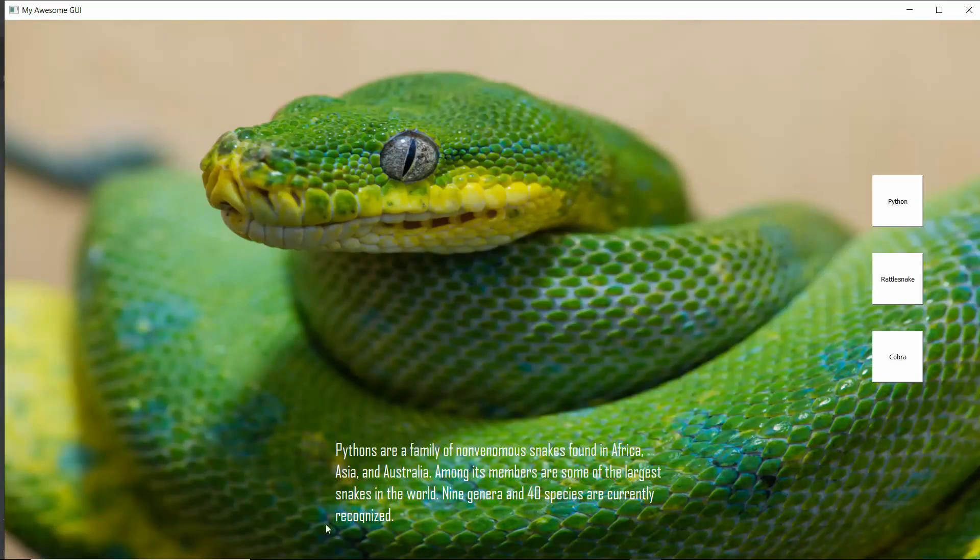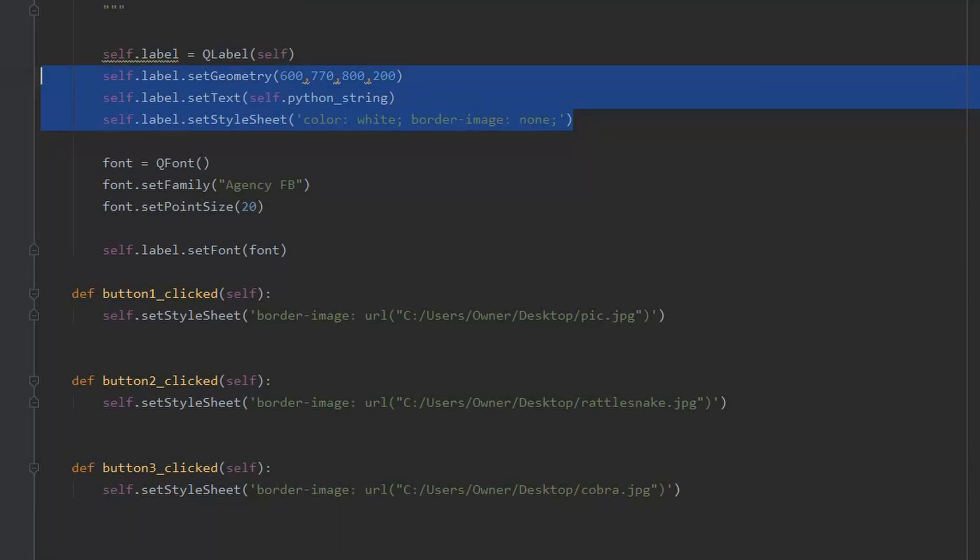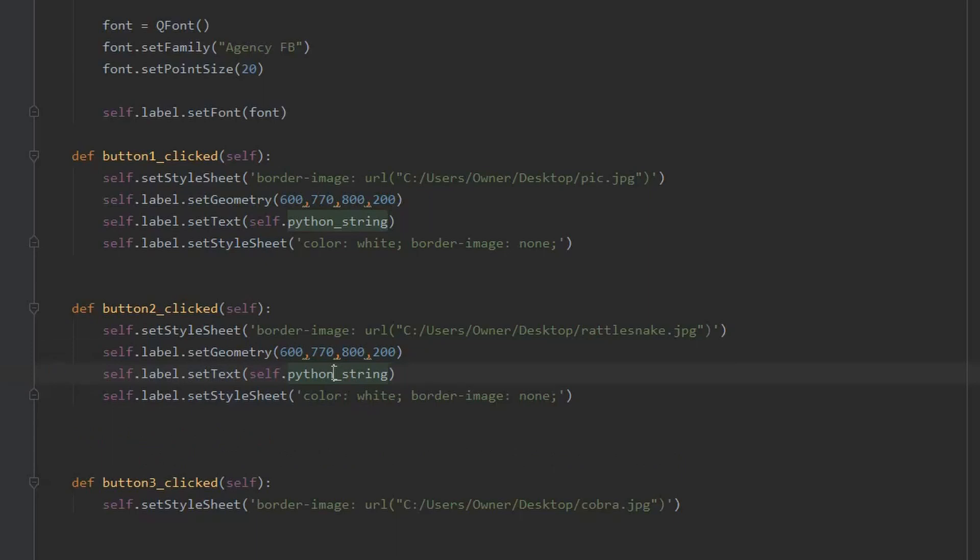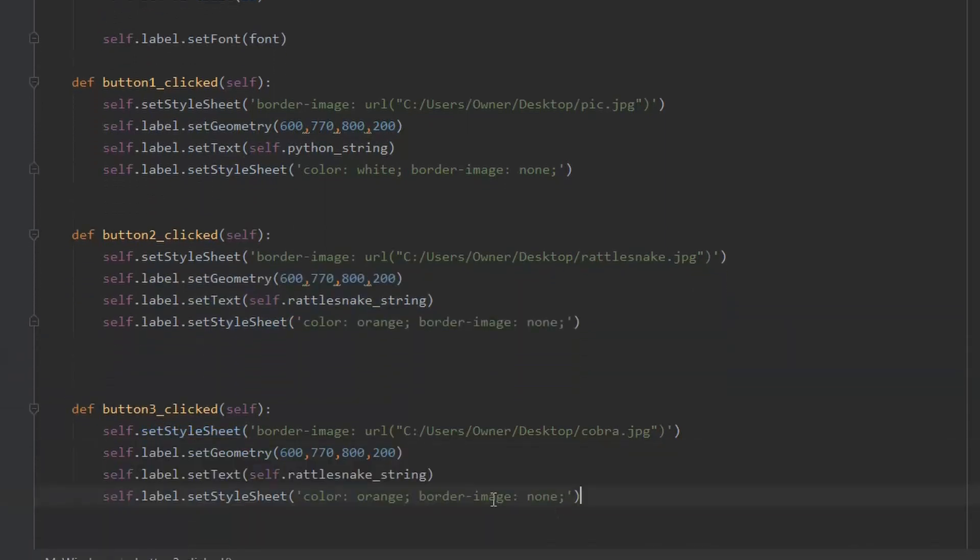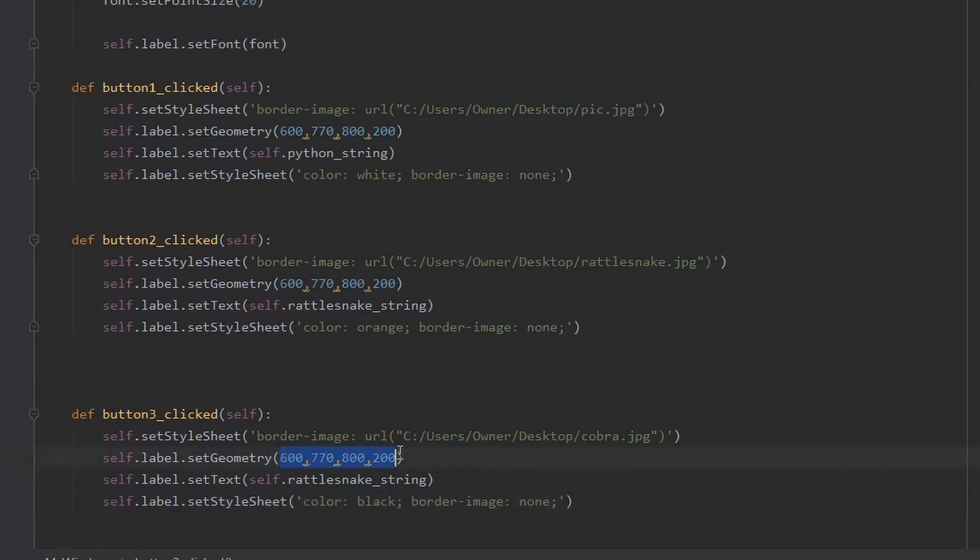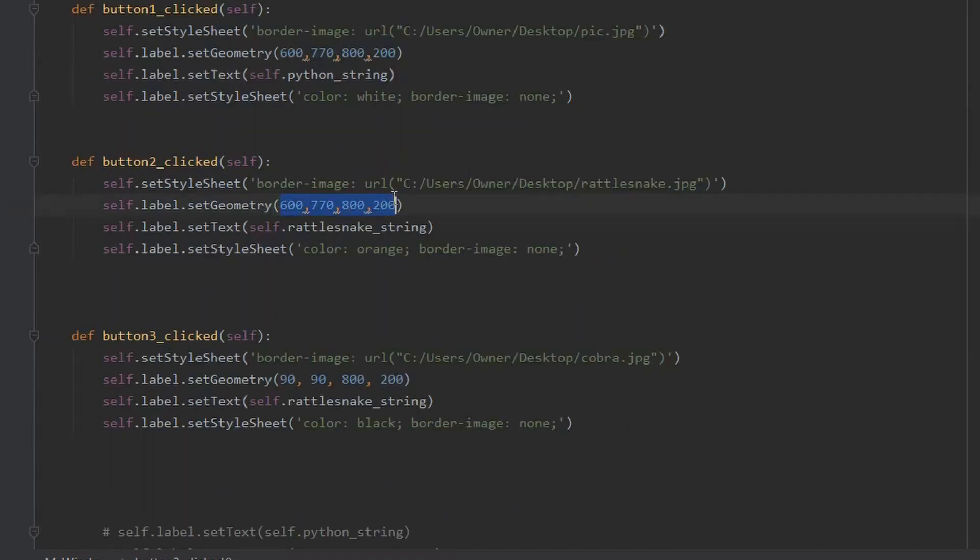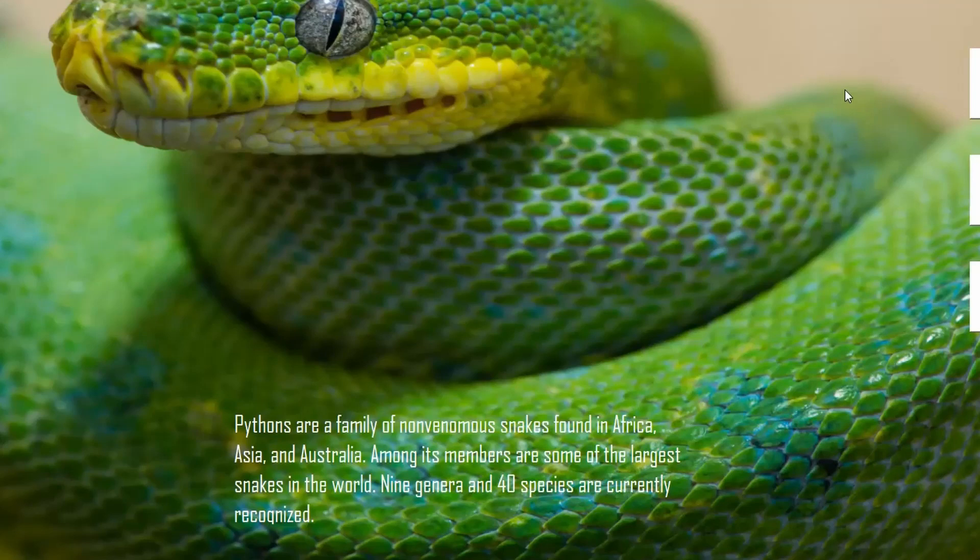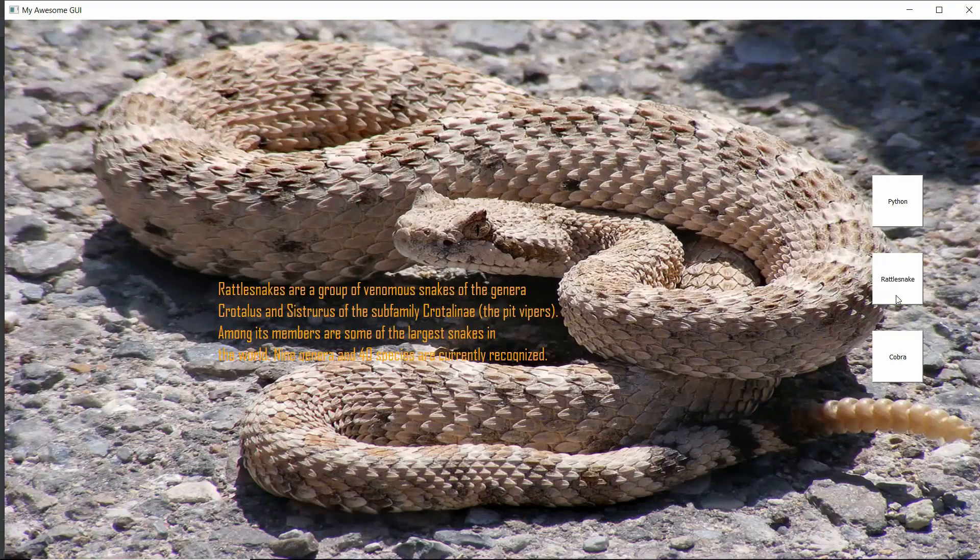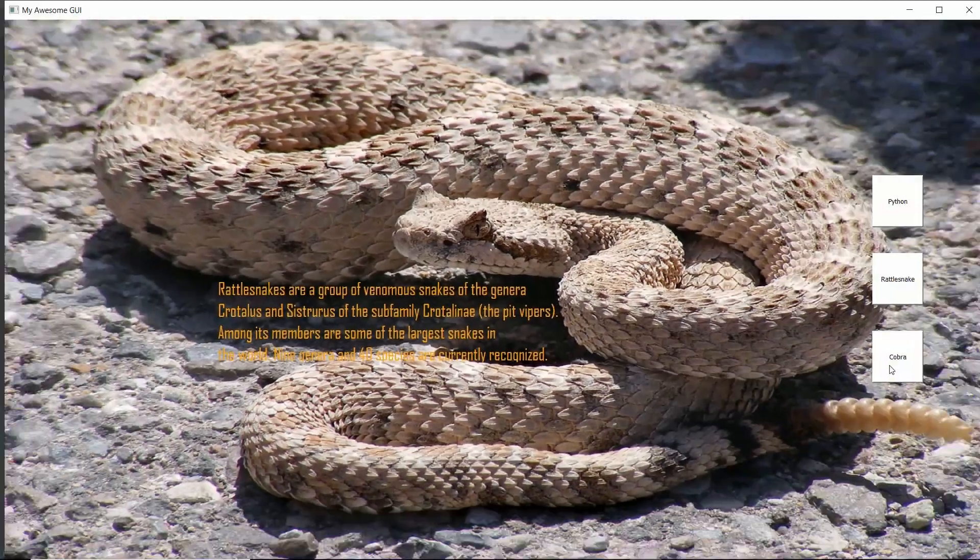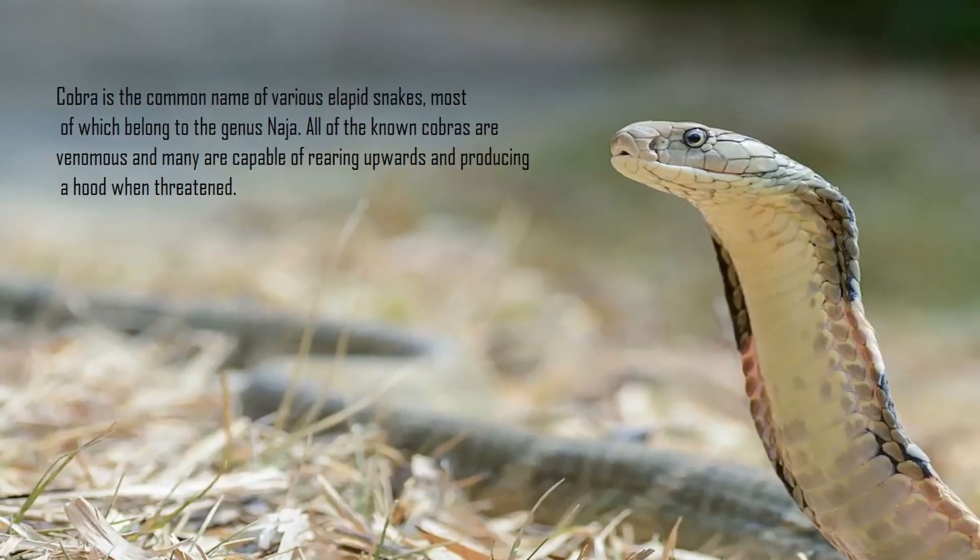The last thing to do is make the rattlesnake and cobra descriptions appear with their image. For this, we simply return to our button-click methods, and update the label with the correct string with every button press. We'll also adjust the text color and label placement based on where it will look best on each picture. Let's test it. As you can see, the correct description of each snake appears along with its picture when the button is pressed.